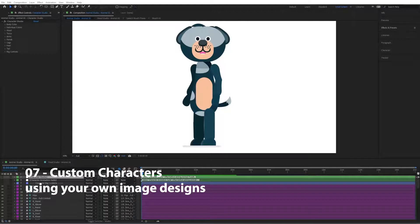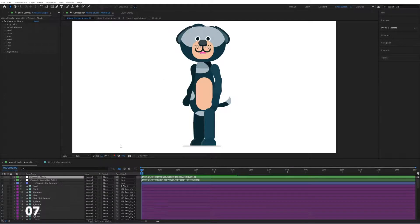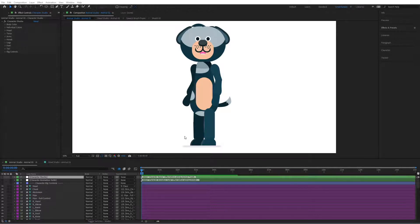Hi guys, so in the last video we have seen how we can create our own character using the features available inside of the Character Studio and the Head Studio. Now for some users they might need to use their own designs that they design in external applications like Illustrator, and in this video we're going to see how we can do that using images that are pre-made.